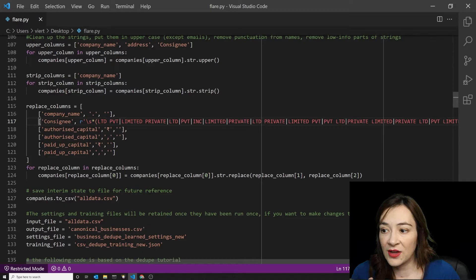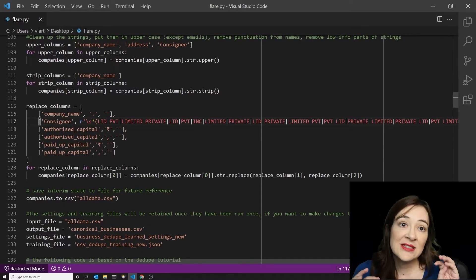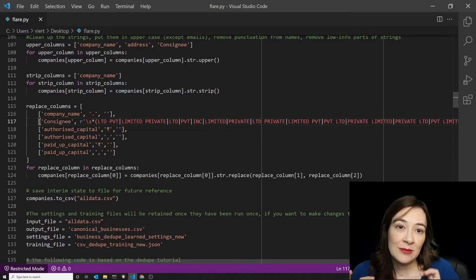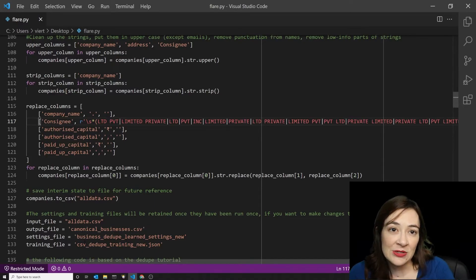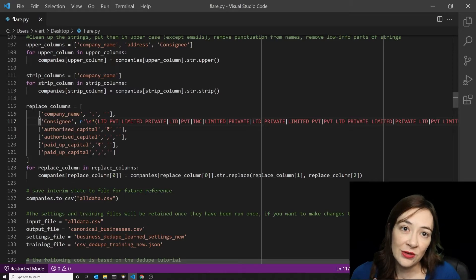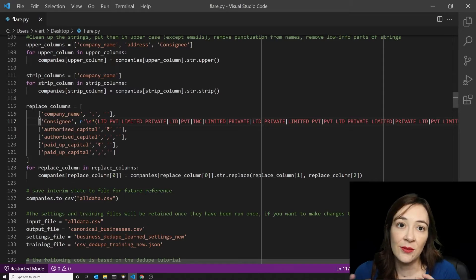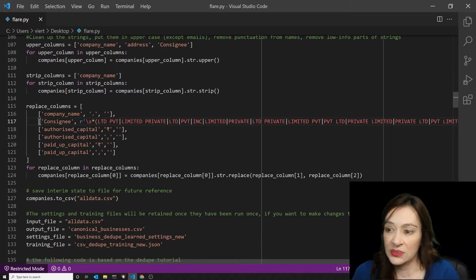and so low information that they don't add anything to our deduplication. And in fact, because they're systematically missing from some data sources and not others, they can interfere with our ability to recognize different companies from different data sources.